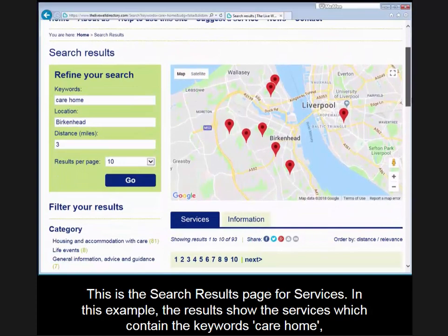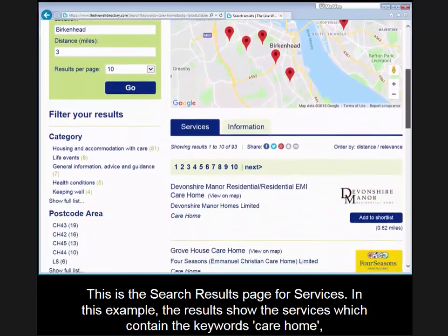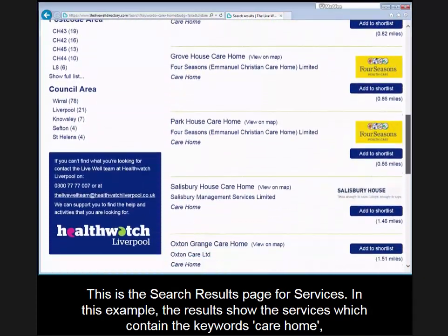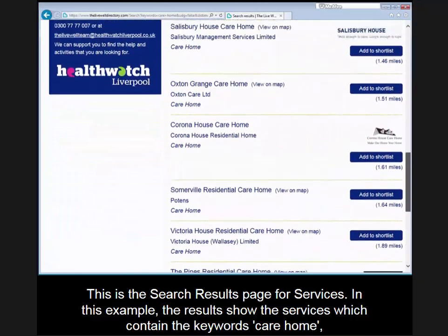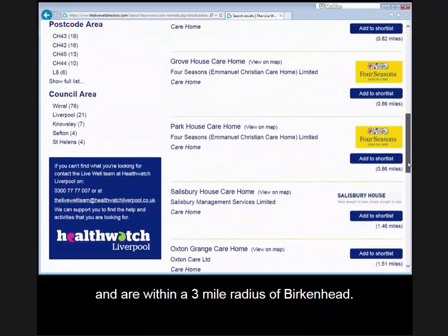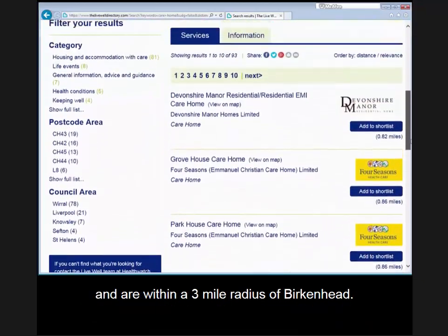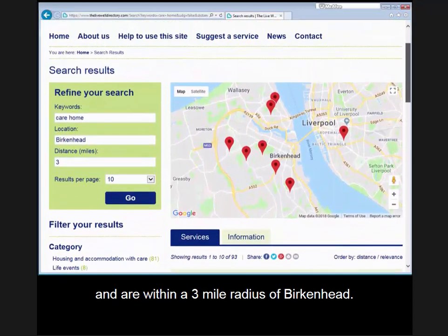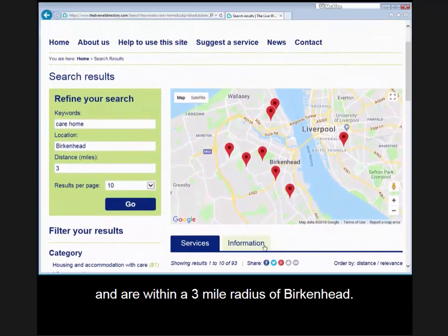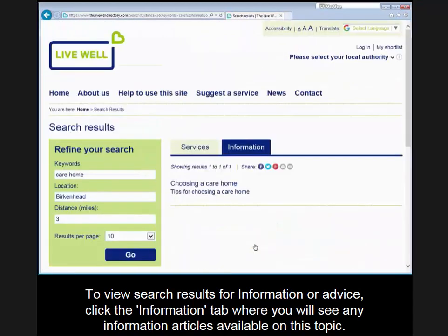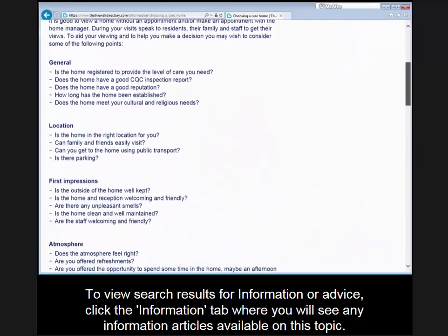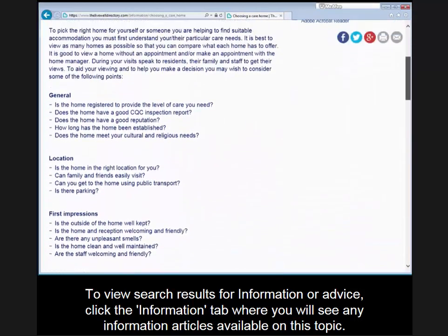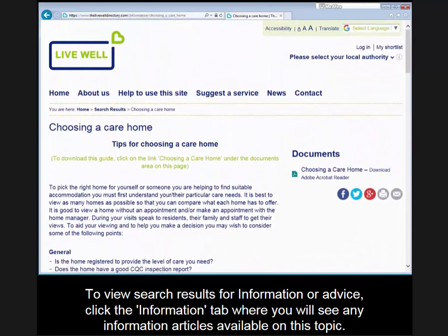This is the search results page for services. In this example, the results show the services which contain the keywords care home and are within a three mile radius of Birkenhead. To view the search results for information or advice, click the information tab where you will see any information articles available on this topic.